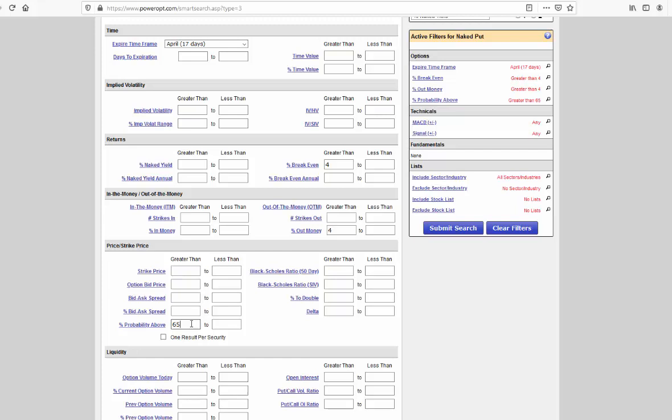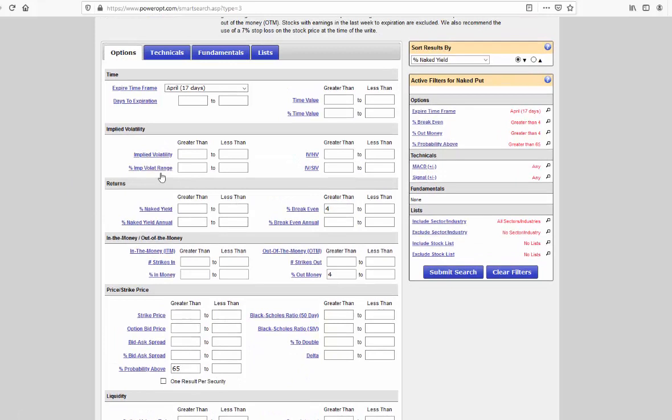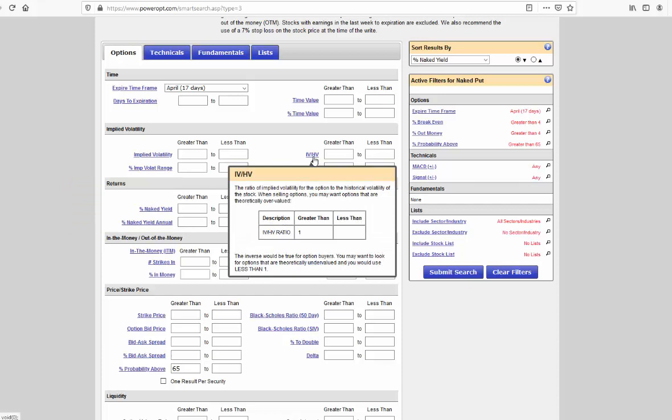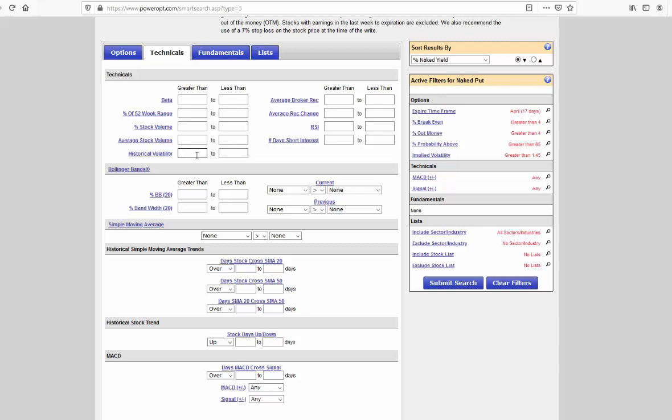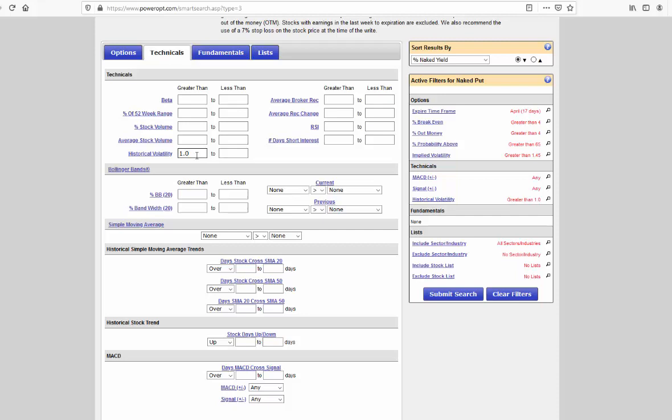Now, to the volatility. I can enter filters for the implied volatility, the percent implied volatility range, IV over HV and IV over SIV which are measures of overvalued options. We're going to start with our default of greater than 1.45. That was the average that we just saw on that market statistics page and the optionable stocks page, so we're going to use that as our default. We'll go into the next field for technicals and what was our average? 0.99. We want to look for higher volatility, so we'll go above the average, 1.0. You could just put 1 in there as well.